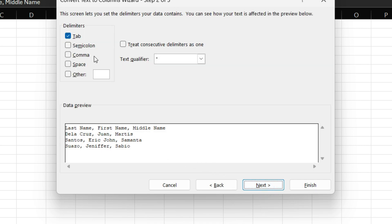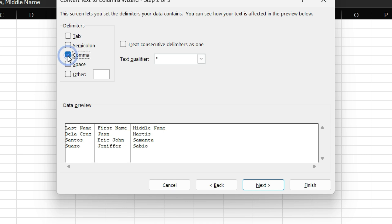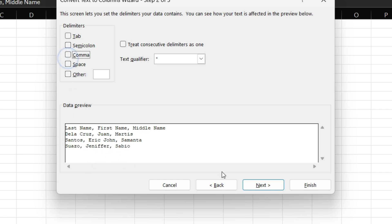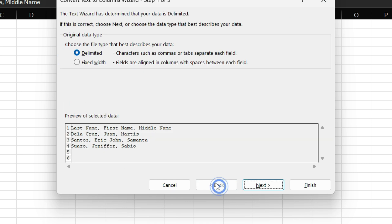So, what will happen if you're going to separate that one on tab? Nothing happens here, because tab character is not present here. How about semicolon? Nothing. So, we're going to use the comma. As you can see in the data preview, those data are now separated. Let's go back and compare with fixed width.